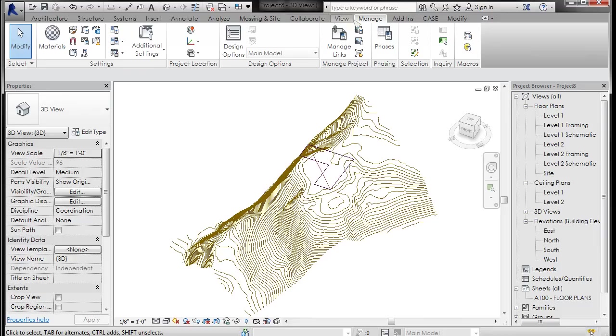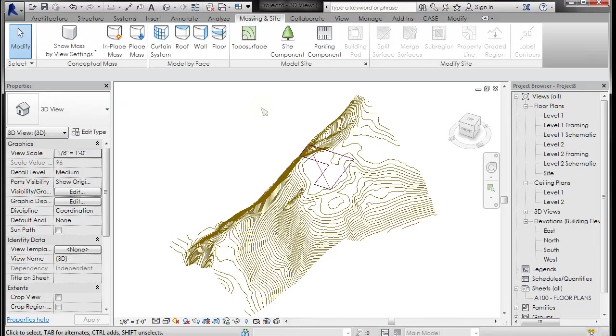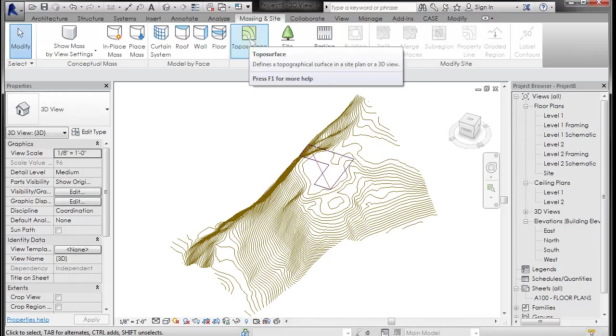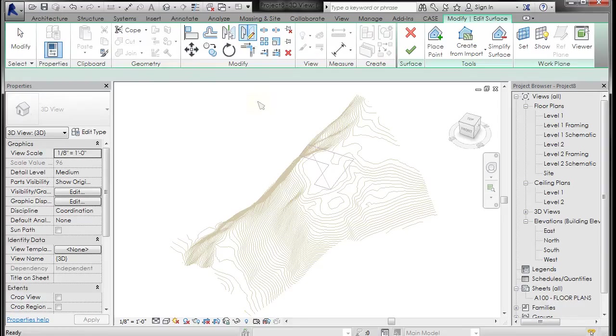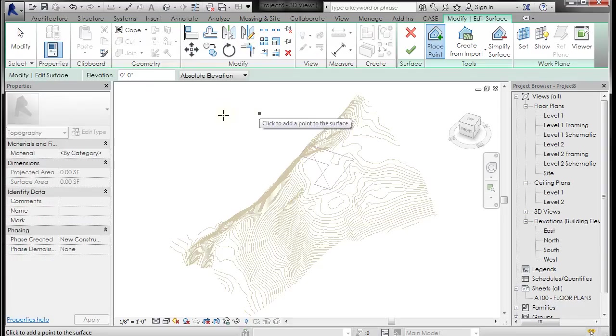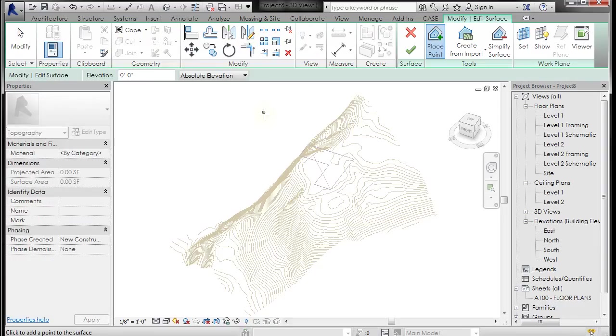So if I go to my massing and site, there is a topo surface right here. If I left click on topo surface you get many options. Initially it wants to just place a point on this surface and sort of start creating a topo based on points.